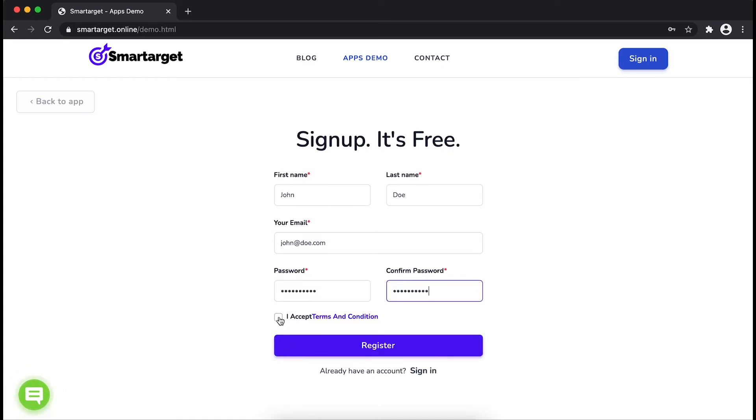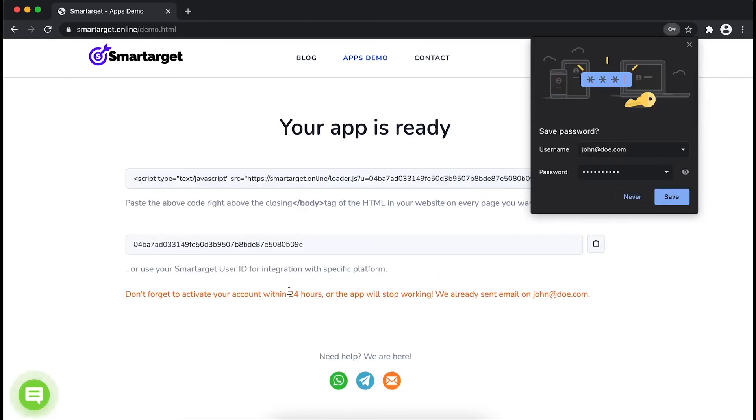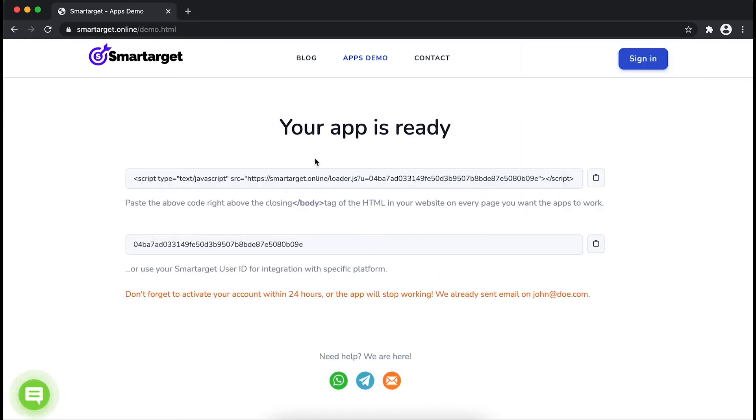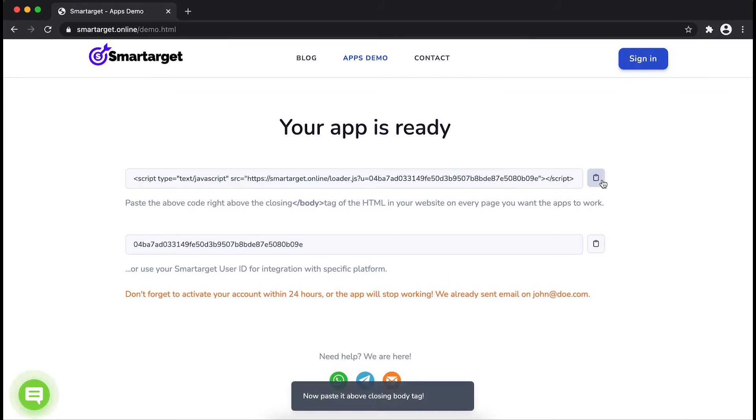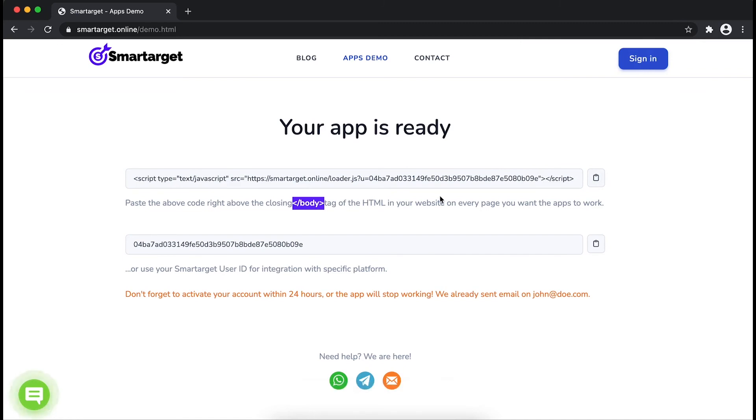Now click on Register. Your app is ready. Copy the JavaScript code and paste it in your website before the body tag. If you use one of our integrations, use the user ID and paste it in the integration app.